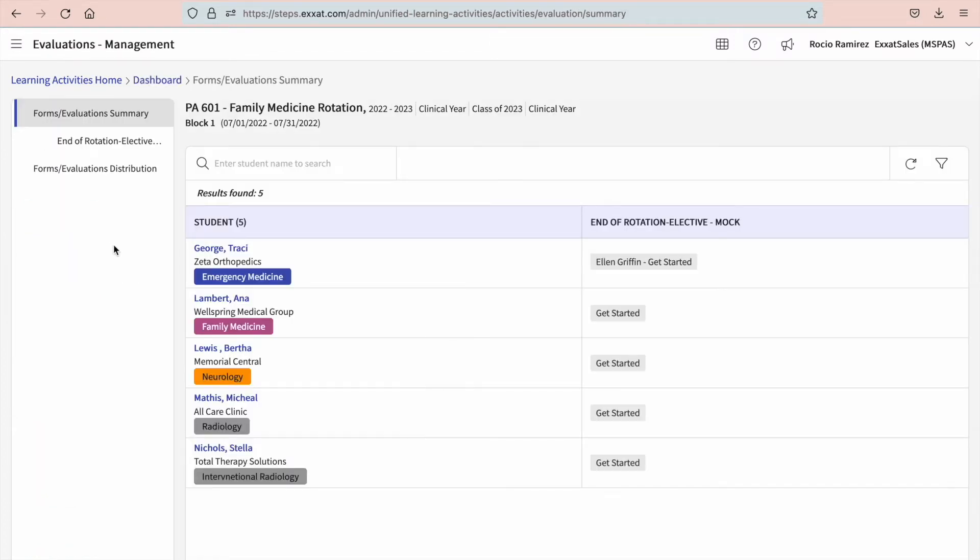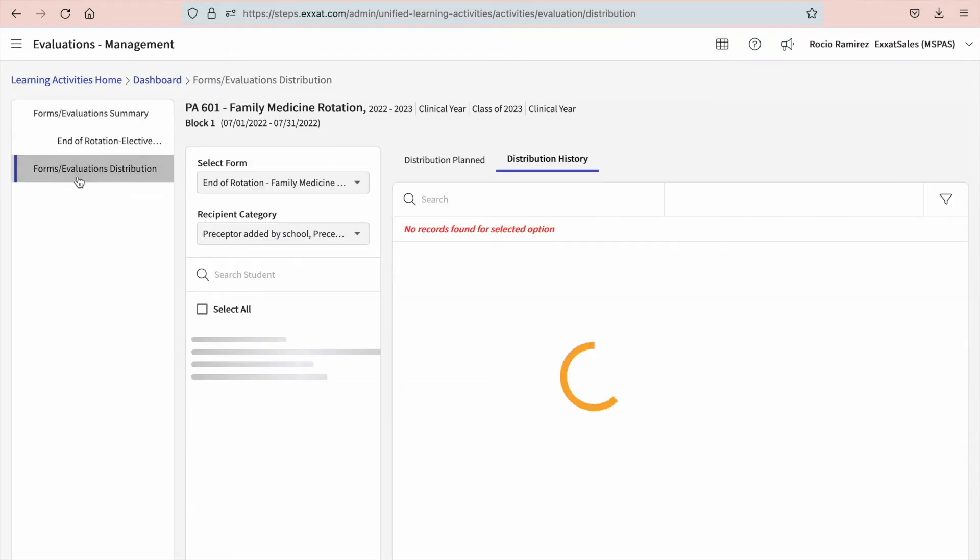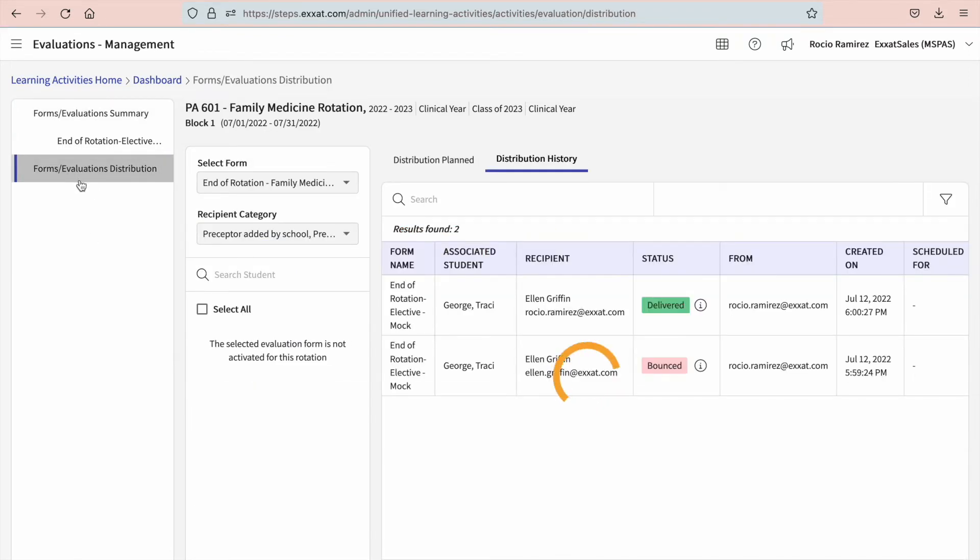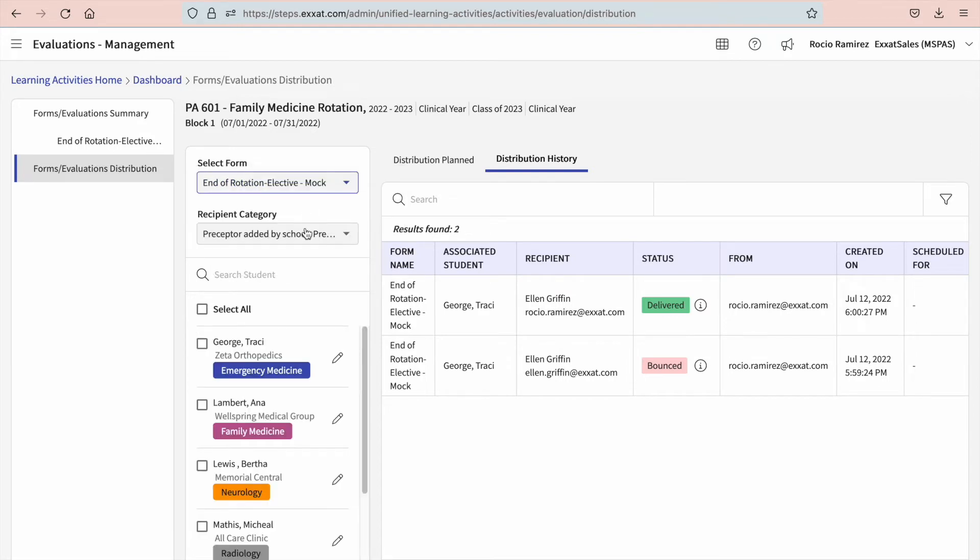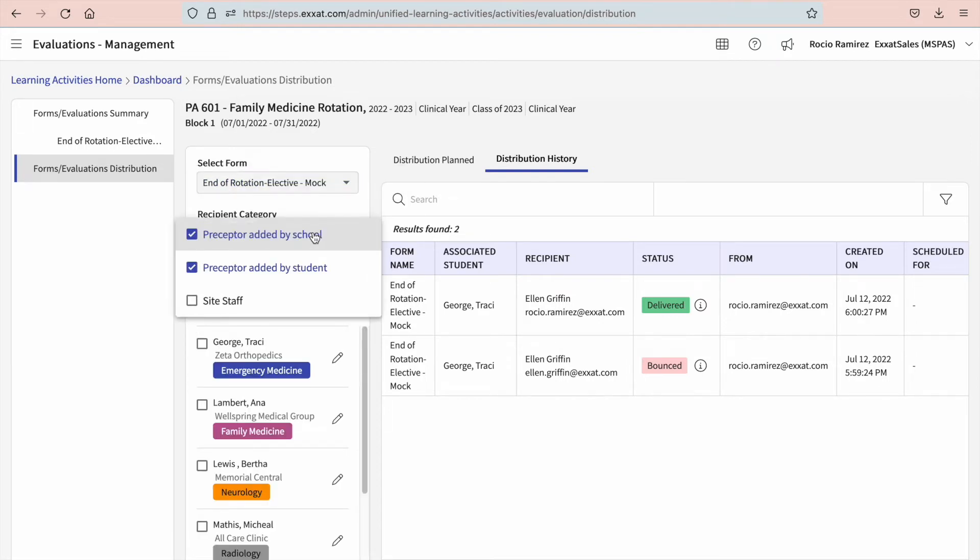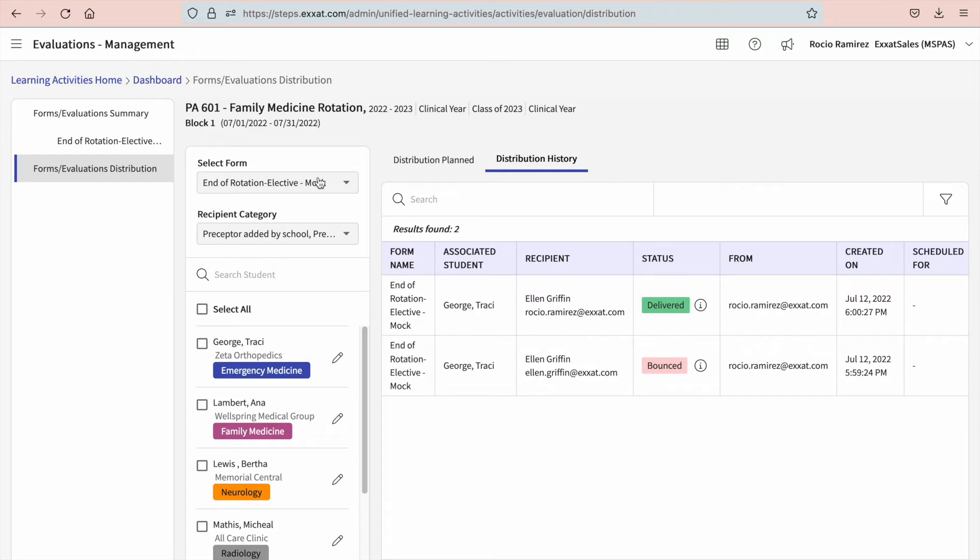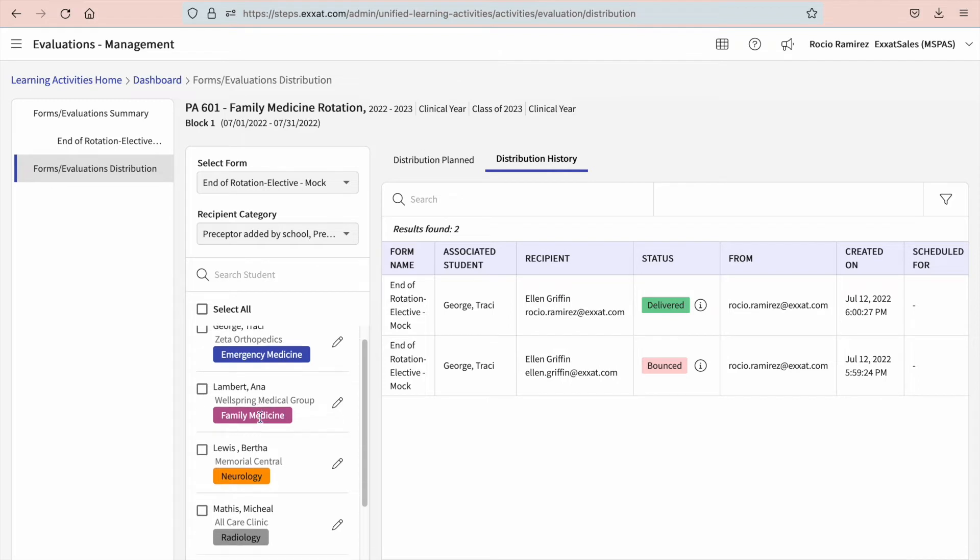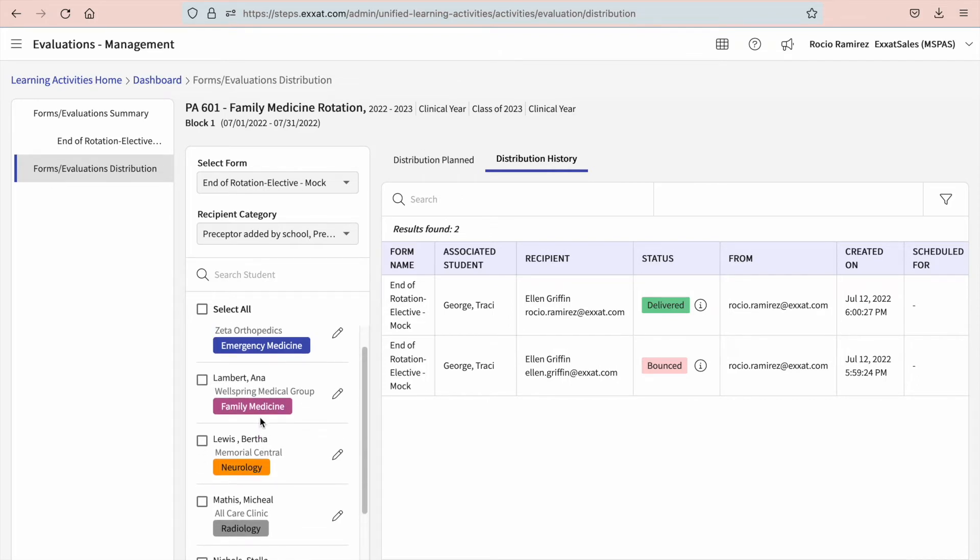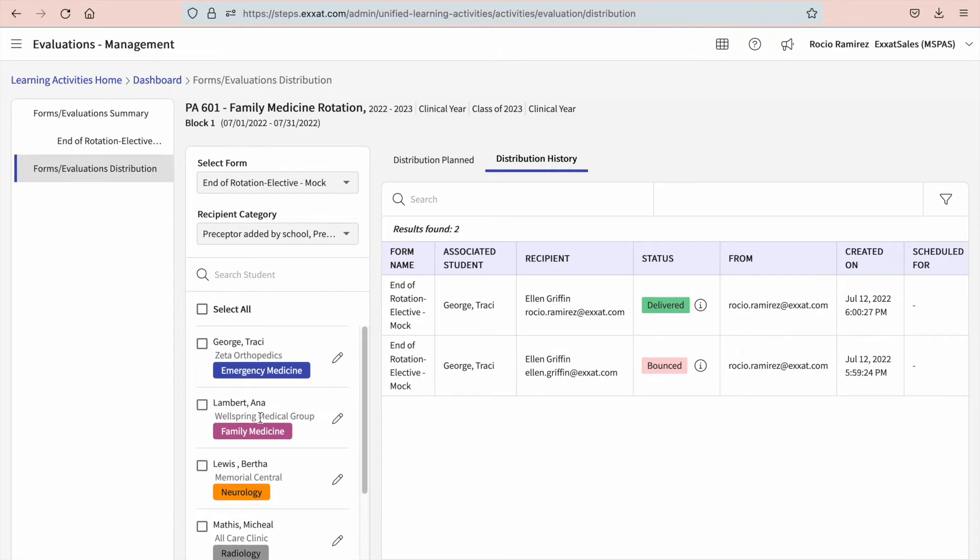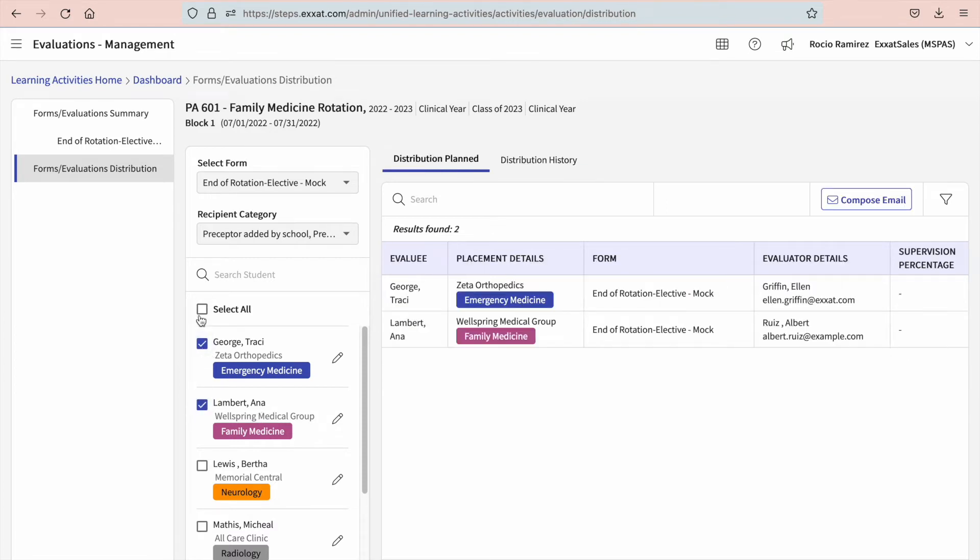You'll then select forms or evaluation distribution from the left panel. Once here, you'll go ahead and select the form you'd like to distribute. For your recipient category, decide if it should include clinicians added by the program, by the student, or general site staff. Once you've selected the form you've activated for the rotation you are working with, all eligible placements will appear below. Select the placements you like to distribute the form or evaluation for. You can pick and choose from the list or simply select all.